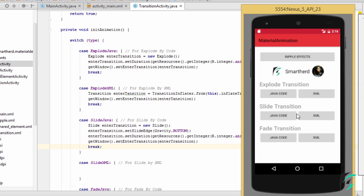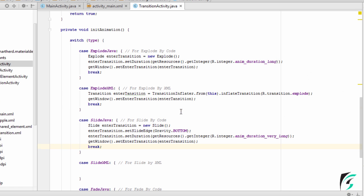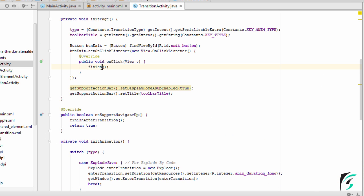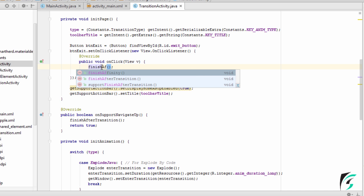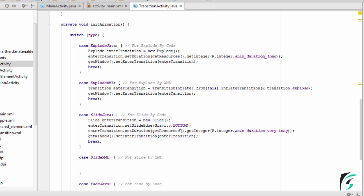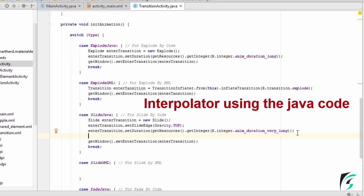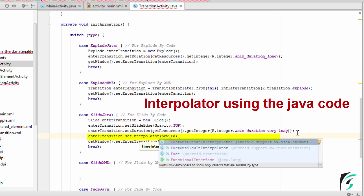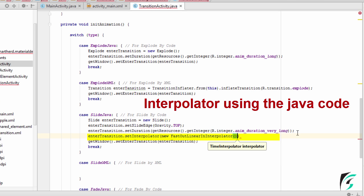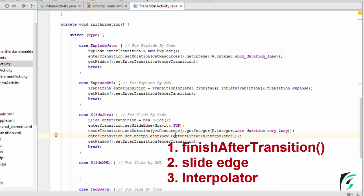On clicking the back button — we had defined the Finish Method in our previous video. Let us change it to Finish After Transition. Now let us change this Gravity to Top, and set the Interpolator using the Java code. In the previous video, for the Explode Transition, we had set the Interpolator using the XML file. Now let us see how to set the Interpolator in Java code. Let us set the Interpolator to FastOutLinearInterpolator.